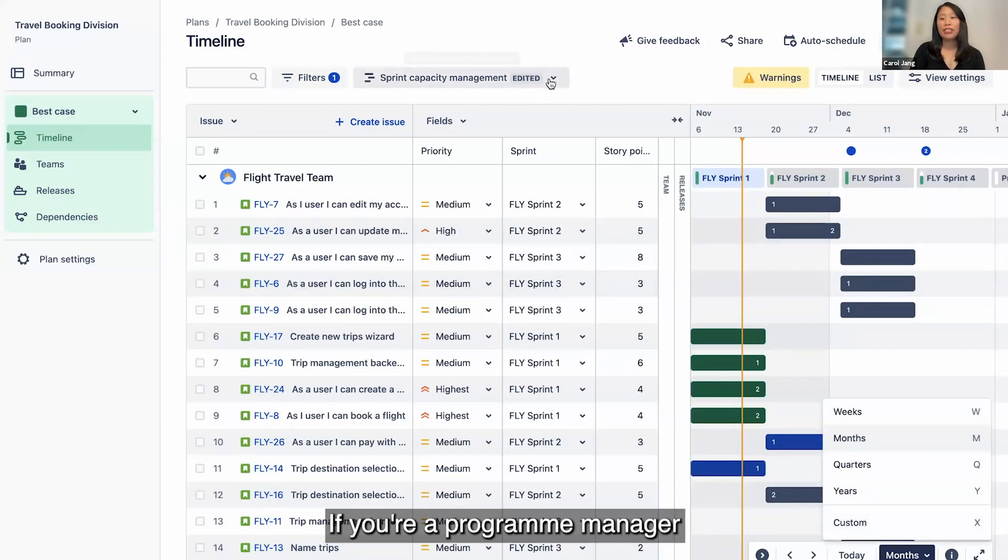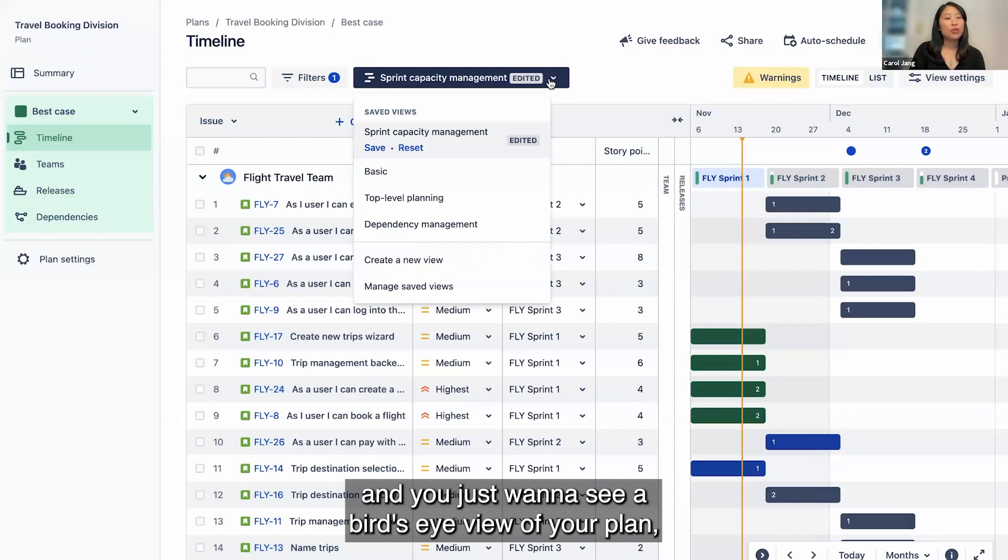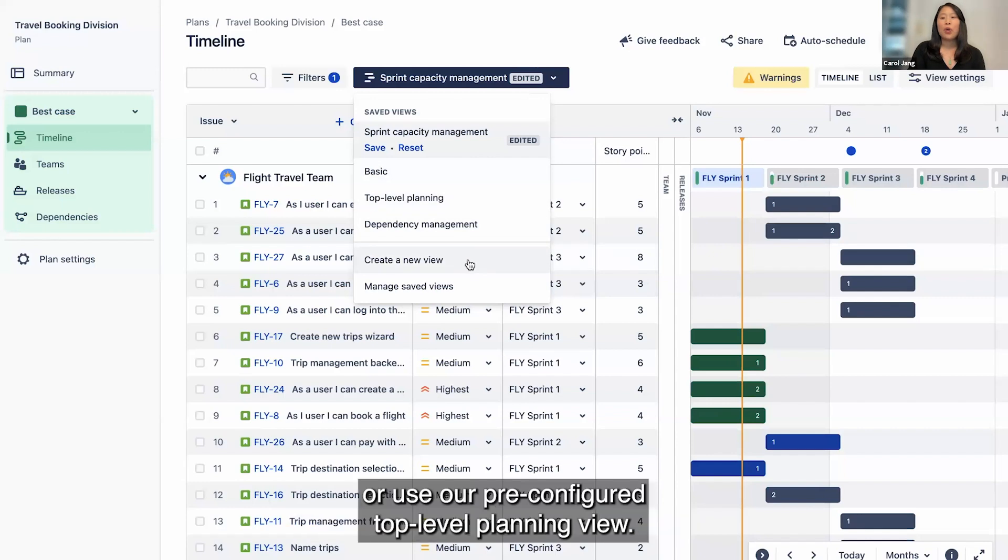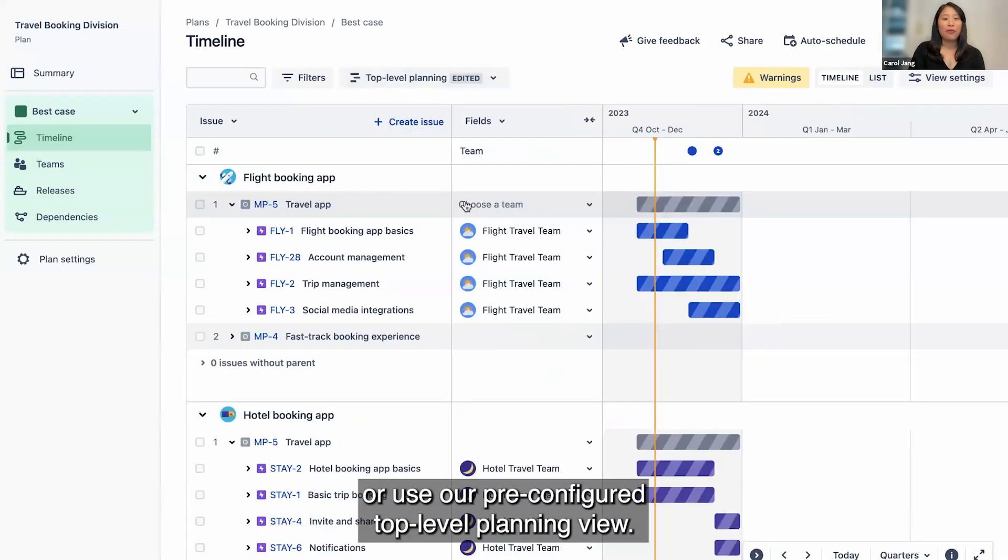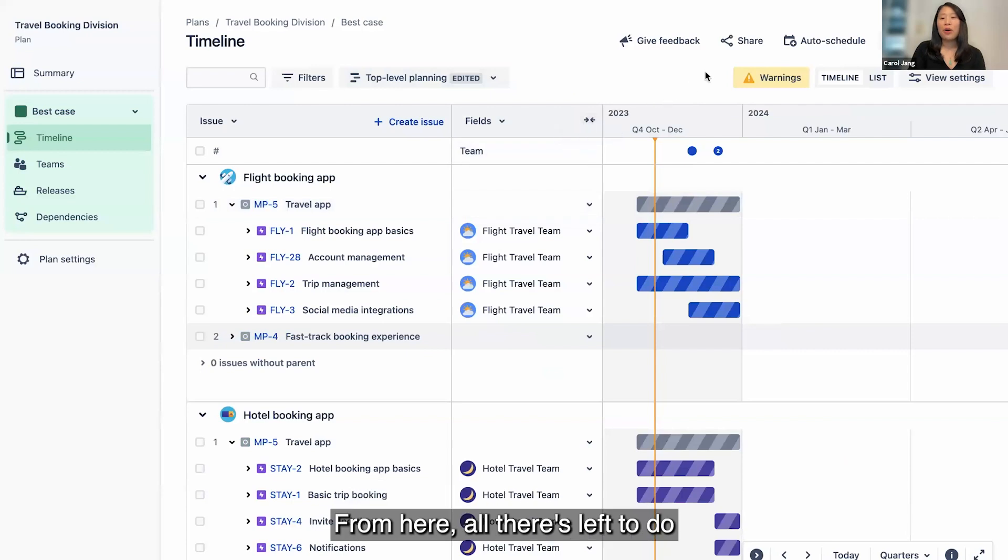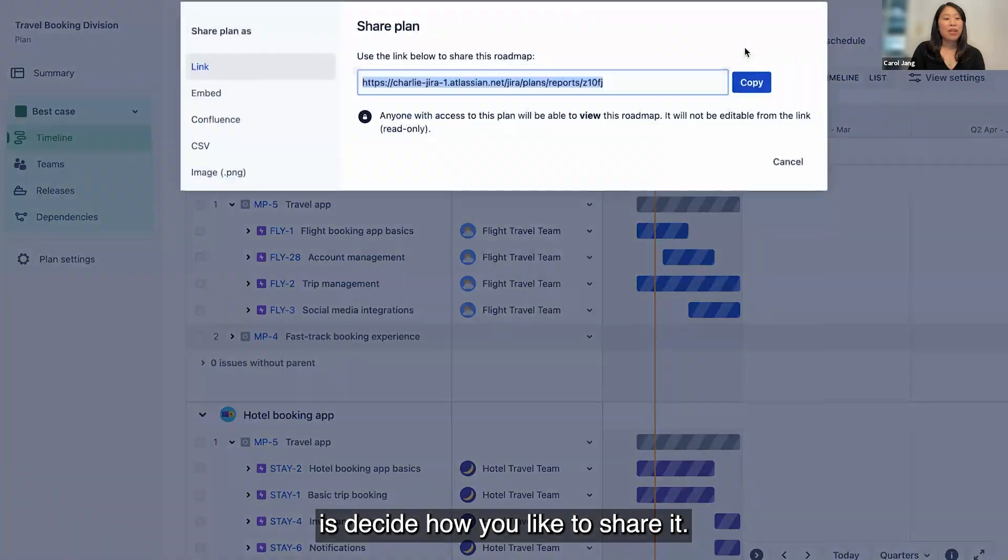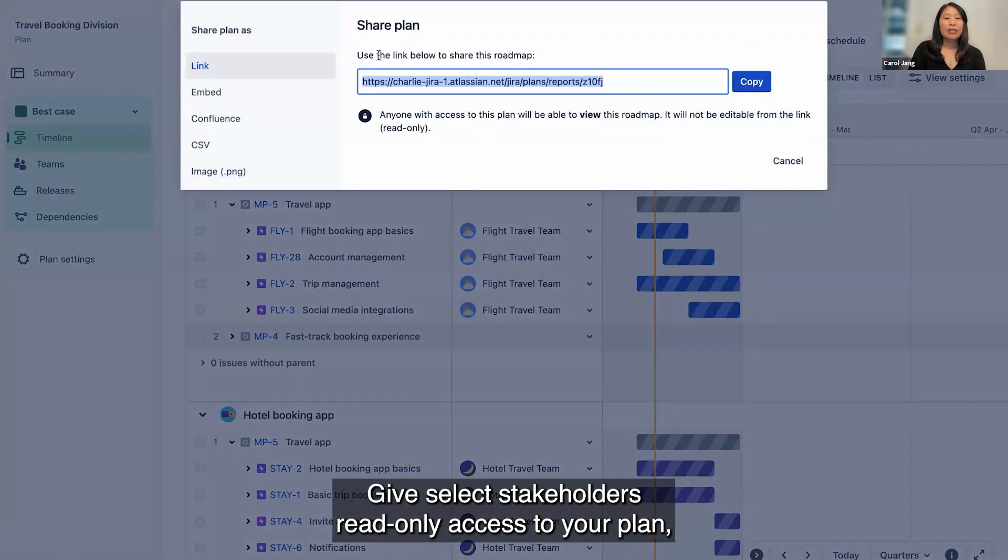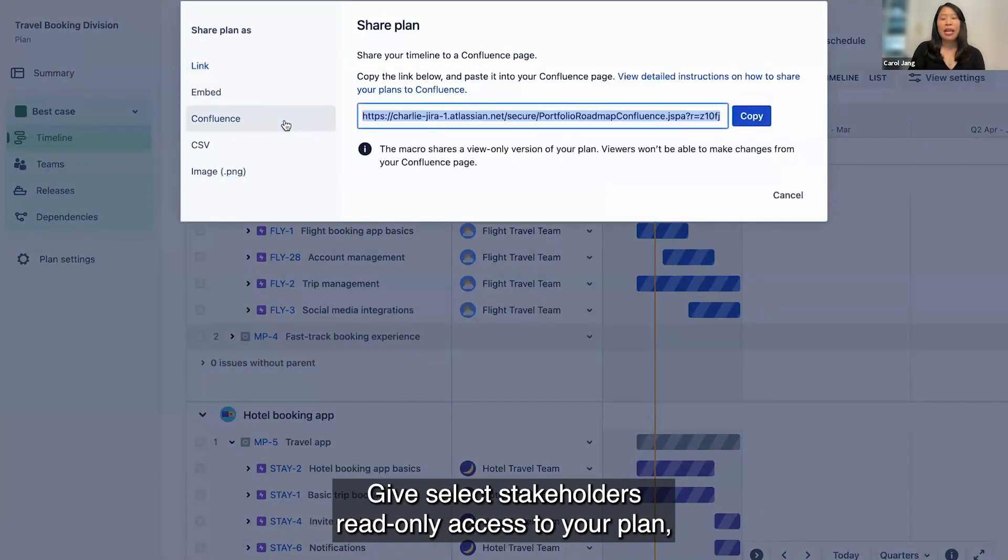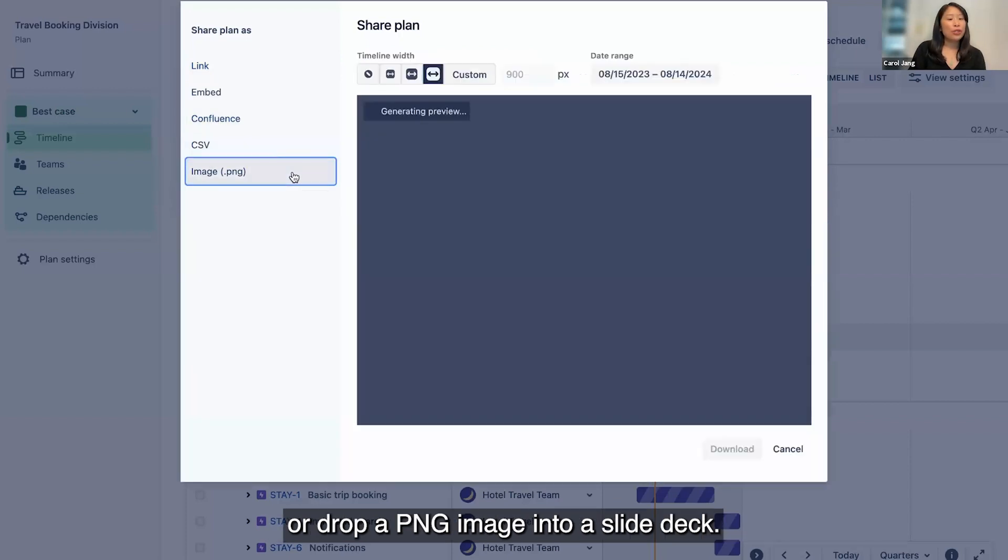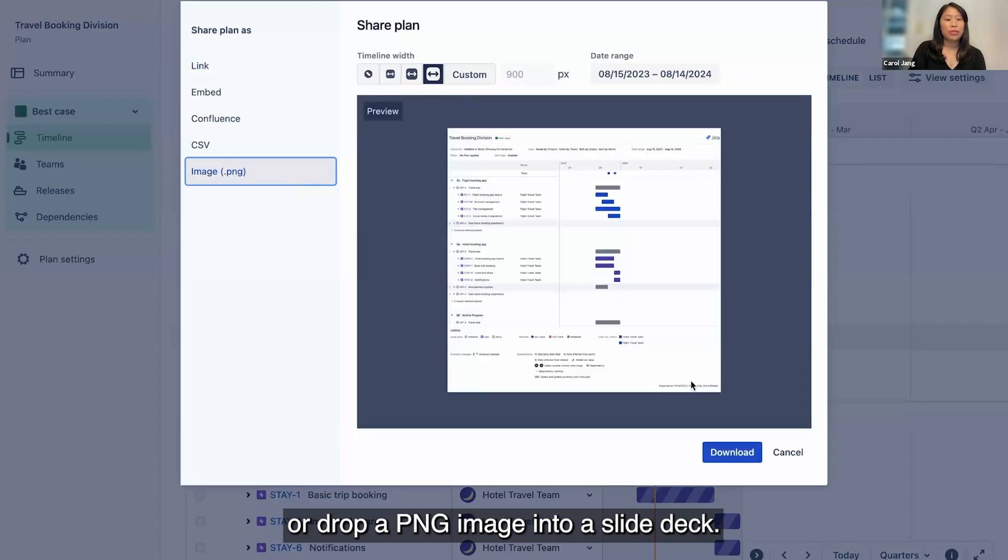If you're a program manager and you just want to see a bird's eye view of your plan, you can create a custom view for this or use our pre-configured top-level planning view. From here, all there's left to do is decide how you like to share it. Give select stakeholders read-only access to your plan, embed a live plan into a Confluence page, or drop a PNG image into a slide deck.